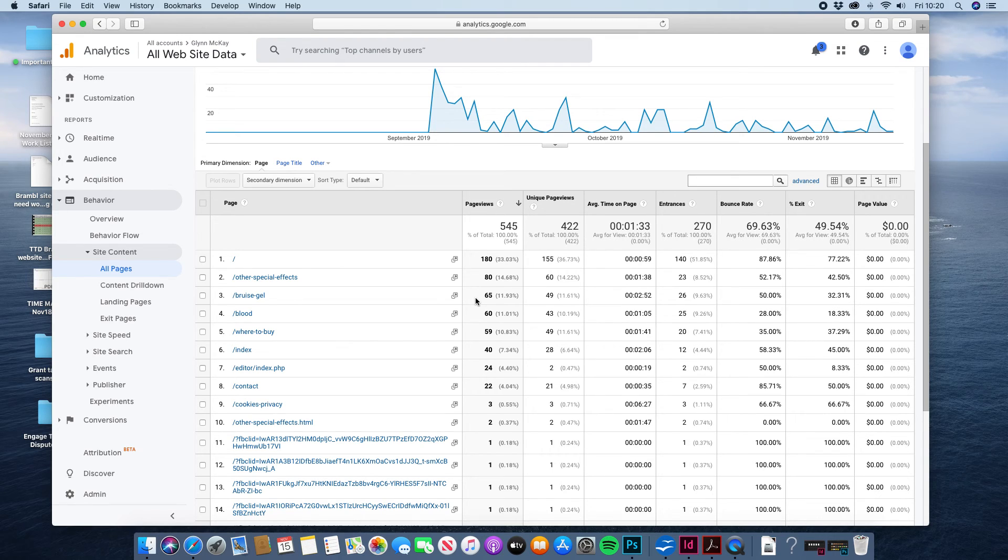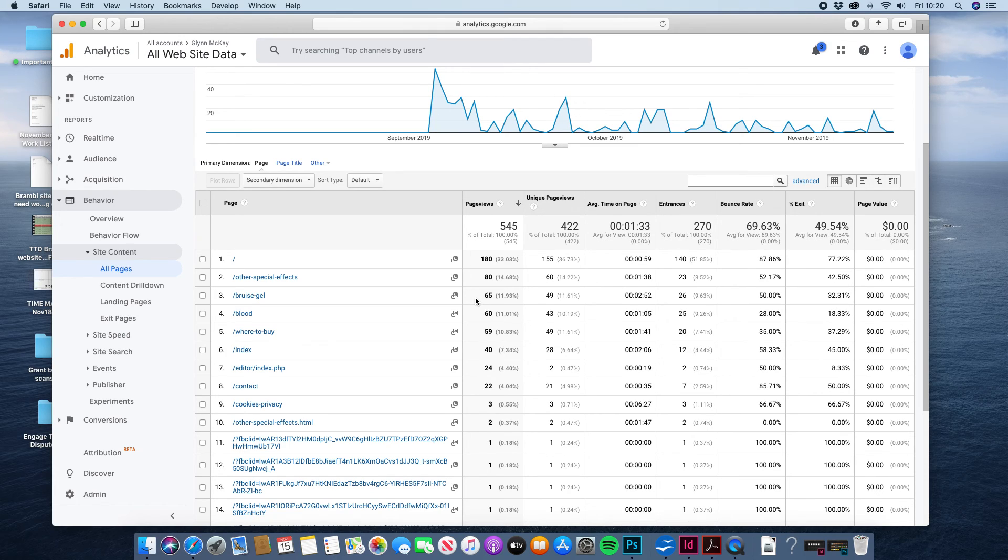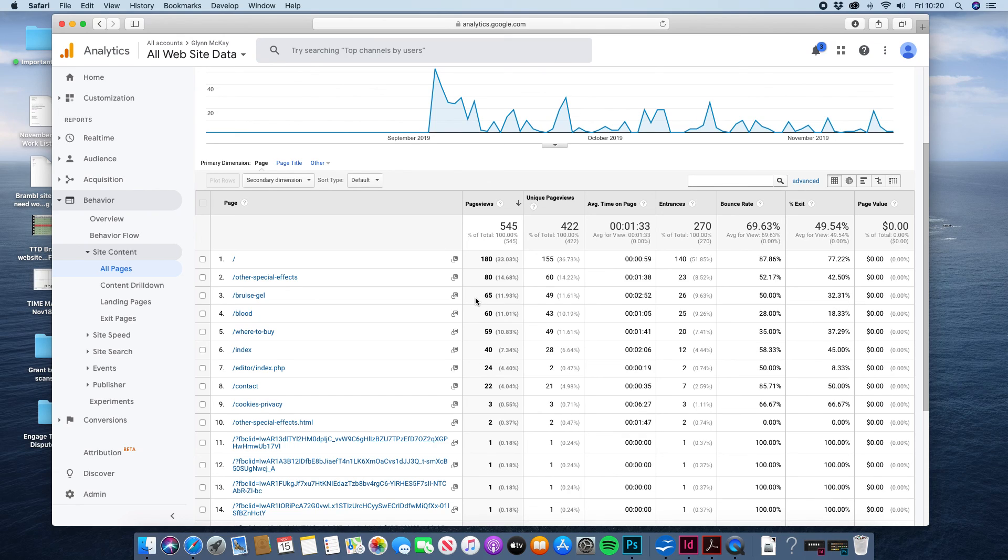You can watch this video back again obviously. It's just to literally give you some quick pointers of how you can find out about your traffic and find out information about how they found you and what they're actually looking at. But that's a good introduction to Google Analytics. Thanks for watching.